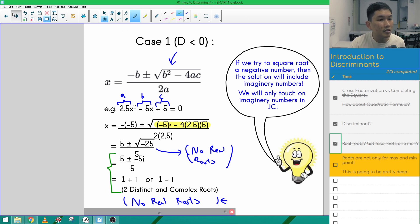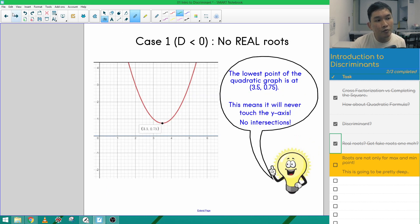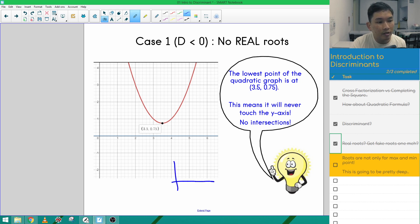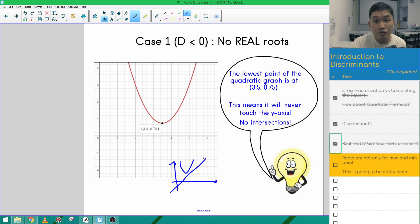When the discriminant is less than zero, it means there is no intersection between the graphs. Looking at it in terms of roots, the quadratic graph does not cut the x-axis. In terms of simultaneous equations, it means a quadratic graph and a straight line just don't touch each other at all.